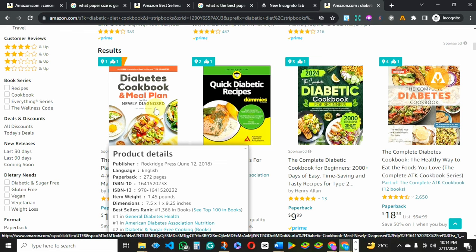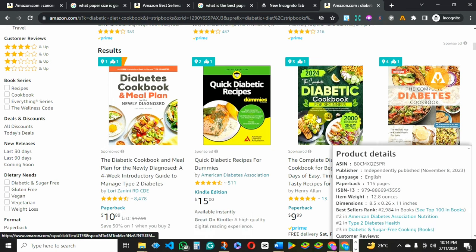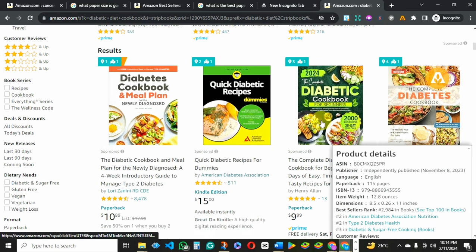When you hover on a book it will show you the exact paper size — the book dimension that the author actually used. As I'm hovering here, you can see the dimension which is the paper size: 7.5 by 9-point-something. To know the best paper size to use, just check many of the books and when you see the most reoccurring paper size, you know that this paper size is particularly good for this niche.